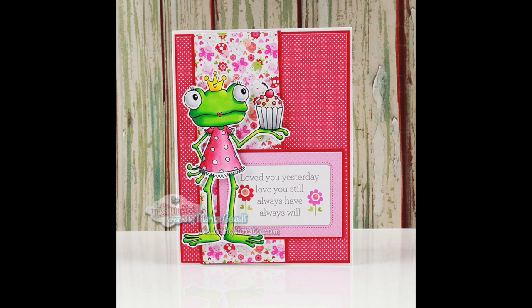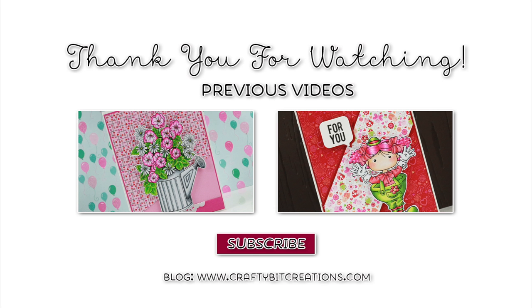I hope you liked it. If you do, please thumbs it up. It means a lot to me. If you have any questions just comment down below and I'll talk to you later. Bye!